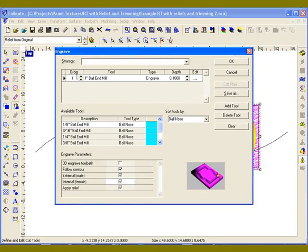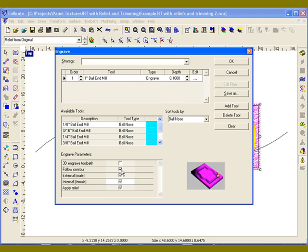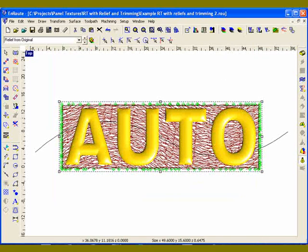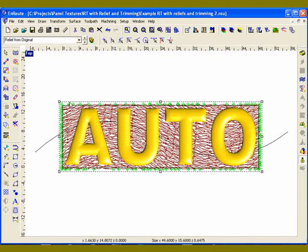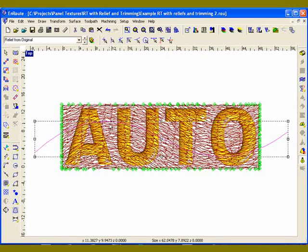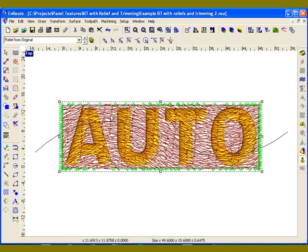From there, I can apply an engraving toolpath — 1 inch ball end mill, give it a depth, and make sure you click on follow contour. Click OK. The toolpaths have been created. While that's still selected, it's easy to click on the grouping tool to make sure those contours are grouped together, which makes it easier to select them as a group.